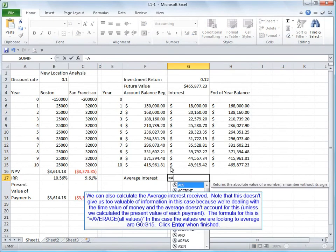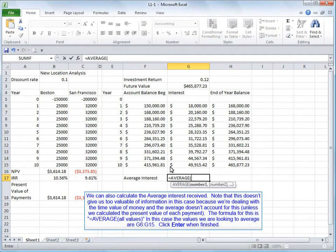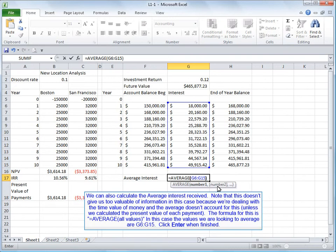We can also calculate the average interest received. Note that this doesn't give us too valuable of information in this case because we're dealing with the time value of money and the average doesn't account for this unless we calculate the present value of each payment. The formula for this is average all values. In this case, the values we are looking to average are G6 through G15. Click enter when finished.